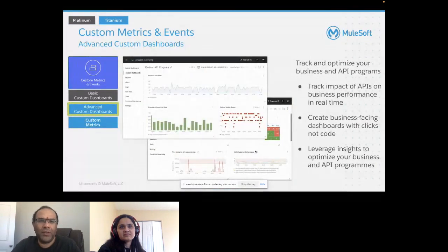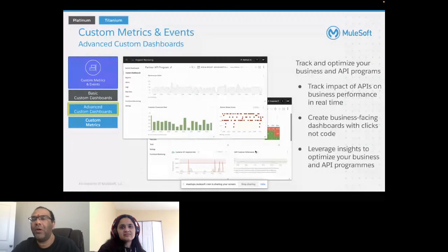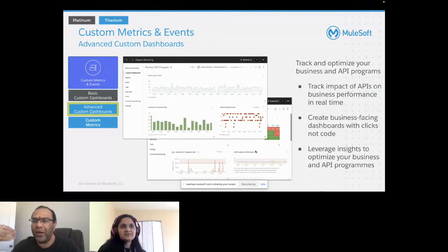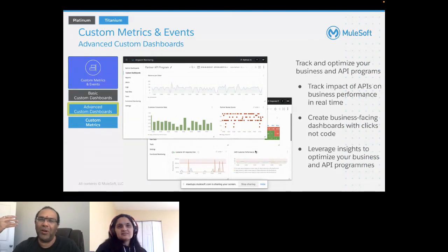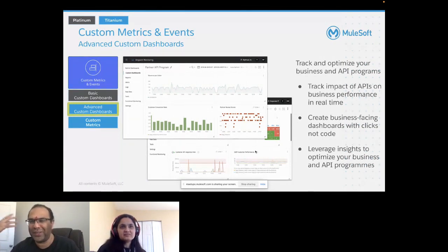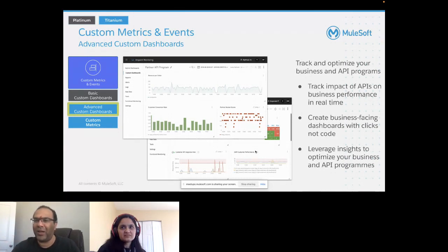There are also advanced custom dashboards that cater to someone analyzing and looking at the impact of APIs on business performance in real time. You can create business-facing dashboards with clicks, not code — that is a major feature. This lets you leverage insights to optimize your business and API programs.